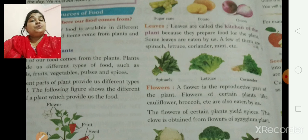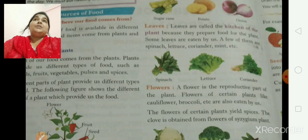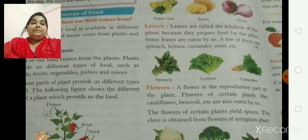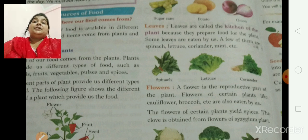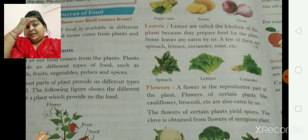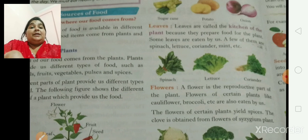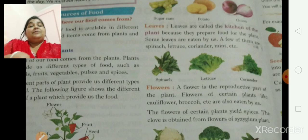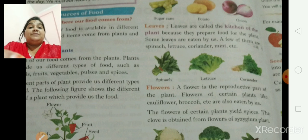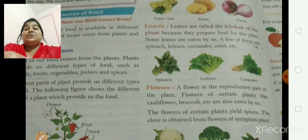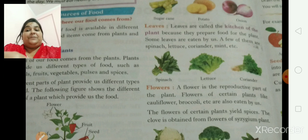We know that plants and animals are the two main sources of food we can get. Yesterday the teacher taught you about the foods from plants. I am just giving a recap of what we did yesterday. Most of the foods which come from plants provide us different kinds of food such as fruits, vegetables, pulses, spices, etc.